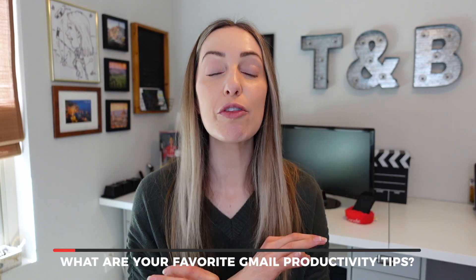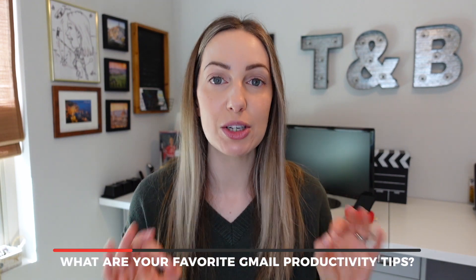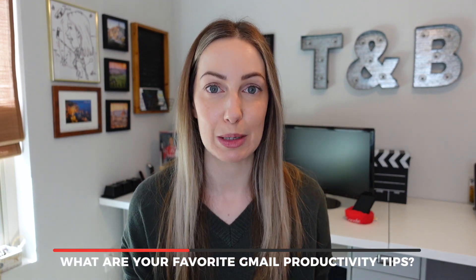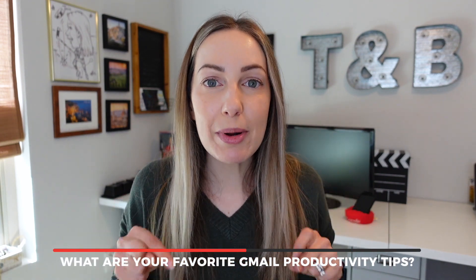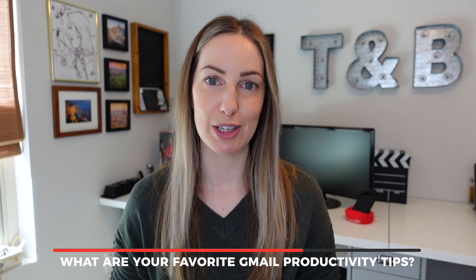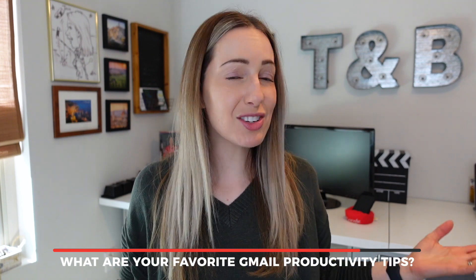So hopefully you learned how to save time in Gmail with my Gmail productivity tips. Now I want to hear from you, what are your favorite Gmail productivity tips? Let everybody know in the comments below.